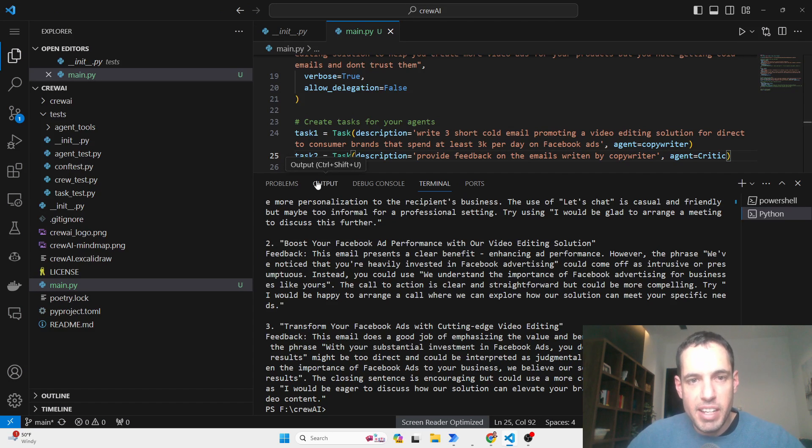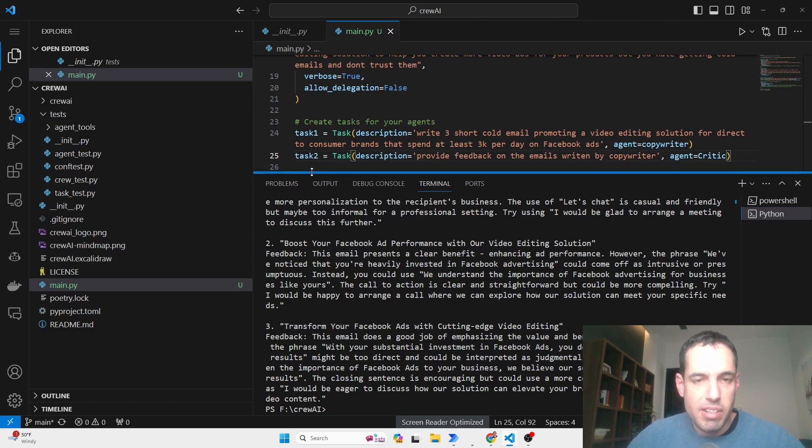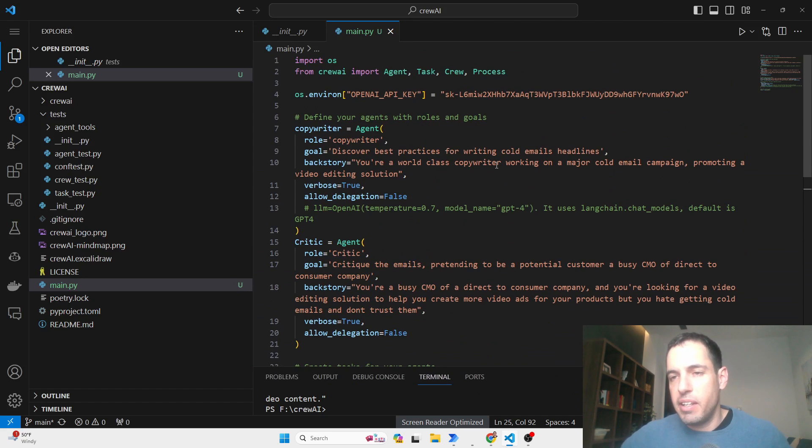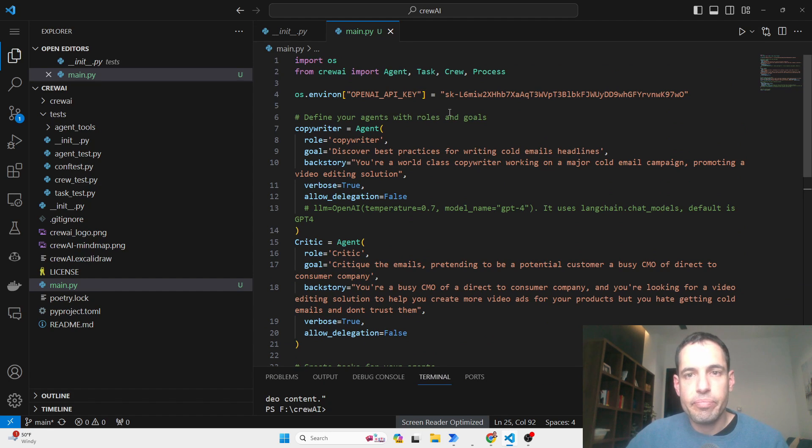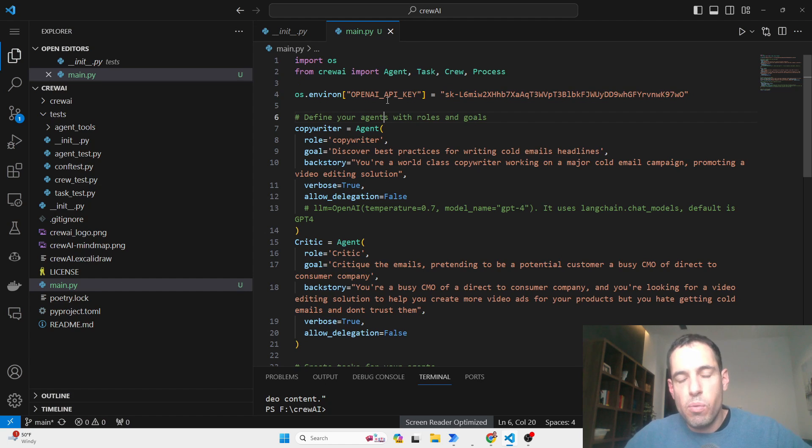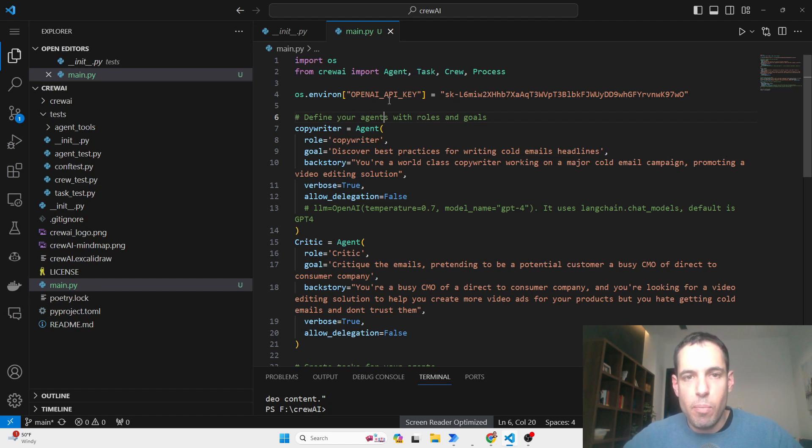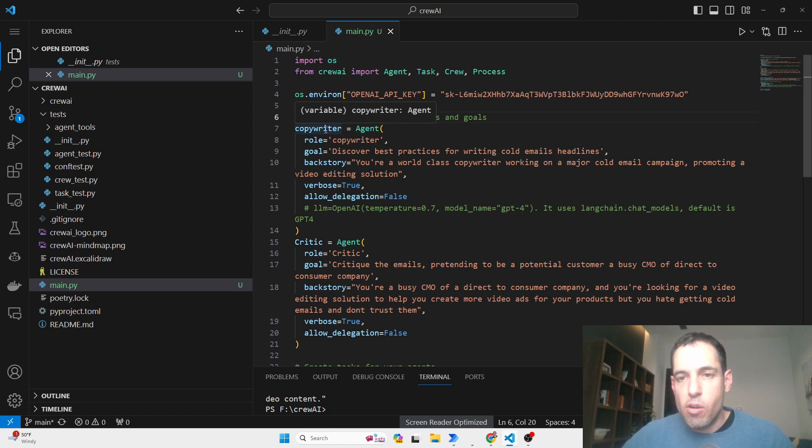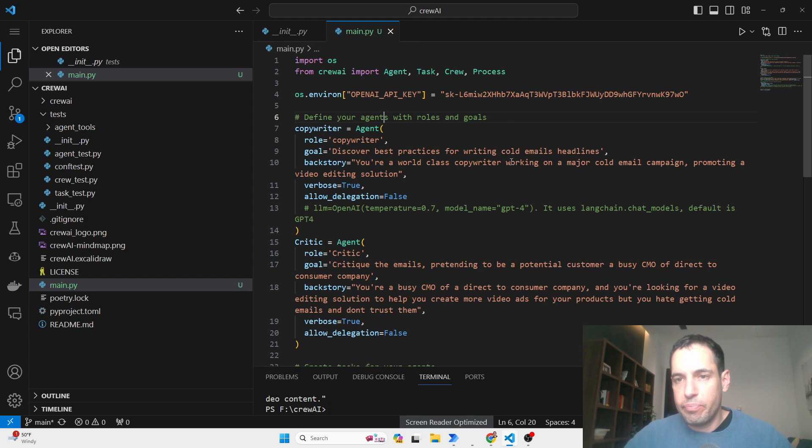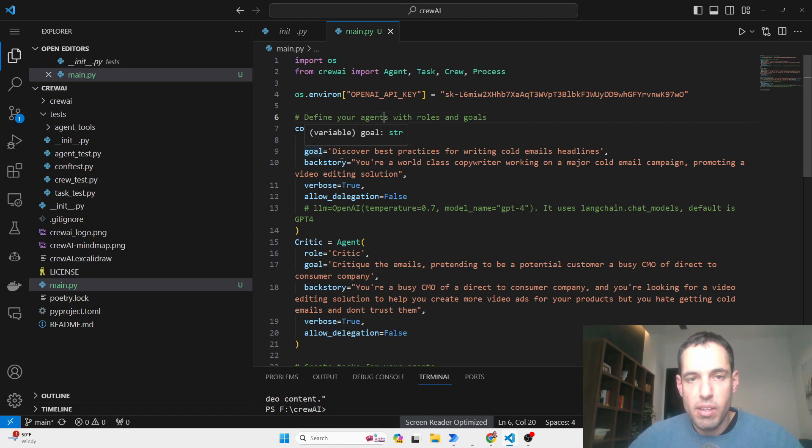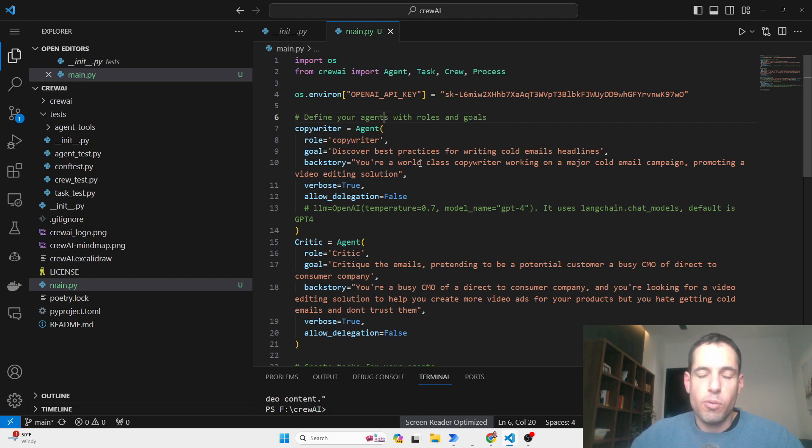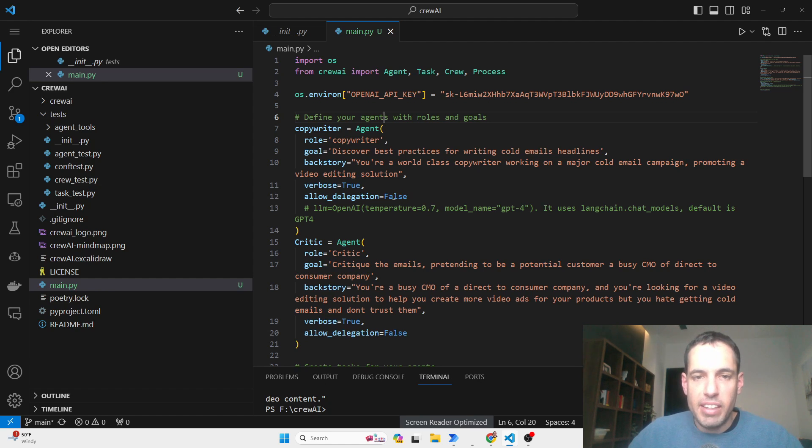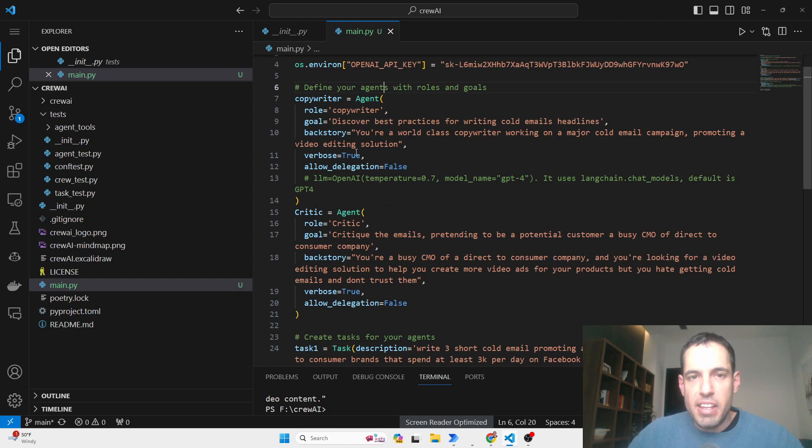Now let's dive into the code. So basically, you can just clone the repository or just build a pip install and then you create the main file. I'm going to revoke the key afterwards and here what you do, it's similar to the concept of Autogen. You basically define agents.